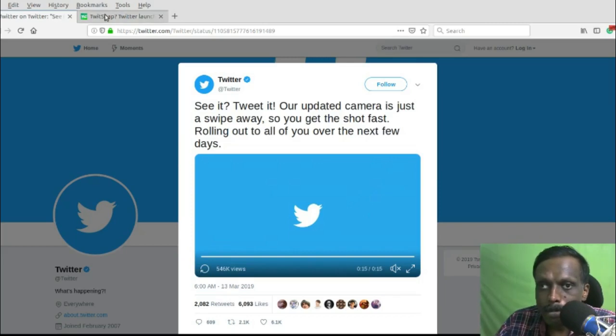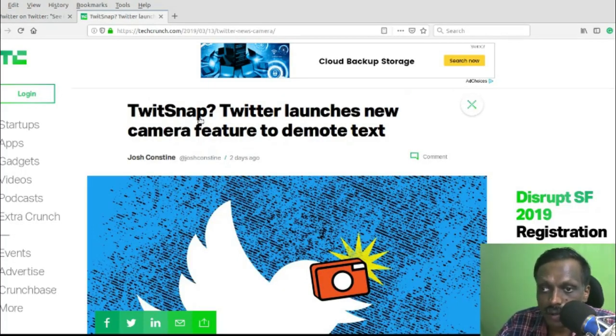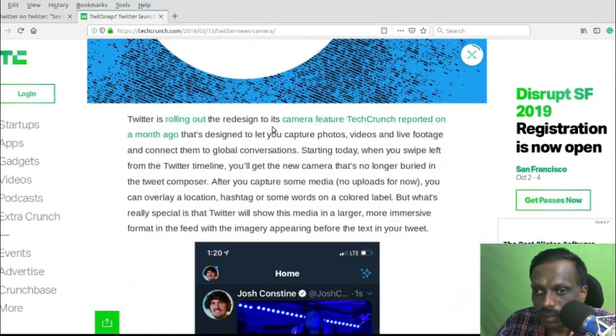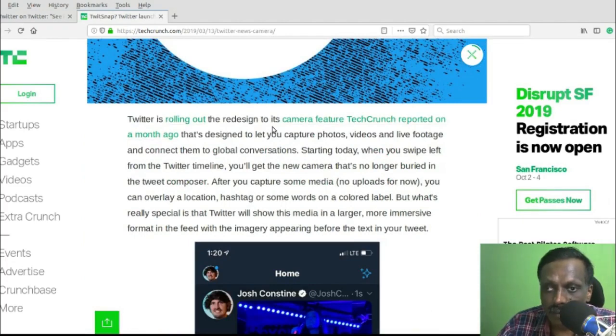TechCrunch is saying it's something like Snapchat, but right now those features are very limited. It's not like Snapchat or Instagram.